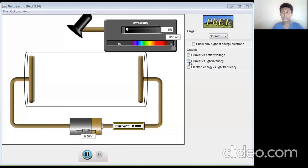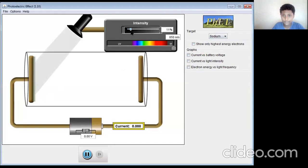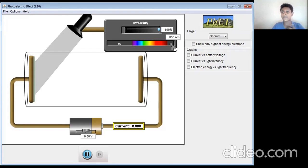Now let's work with the simulator. This simulation was made possible by PhET simulation. The link for the simulation is available in the description box below. This metal is sodium, described here as the target. Now let's increase the intensity of light to 100% and increase the energy using the color. Infrared has the highest wavelength and ultraviolet has the least wavelength and the higher frequency, so there's more possibility of electrons being emitted when we reach ultraviolet. Let's verify it using this simulation.